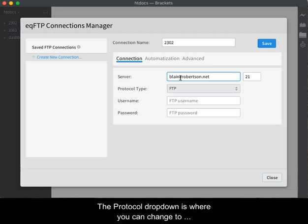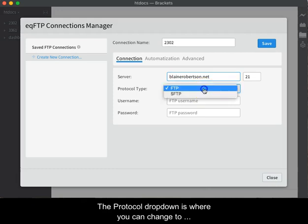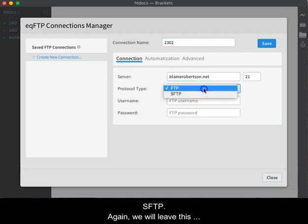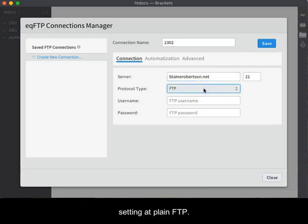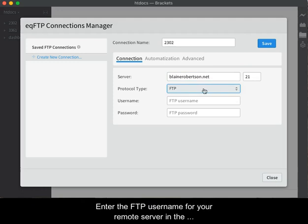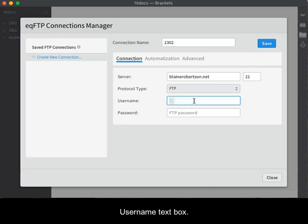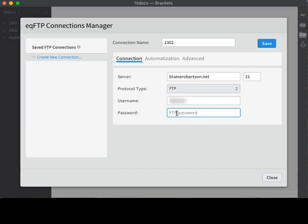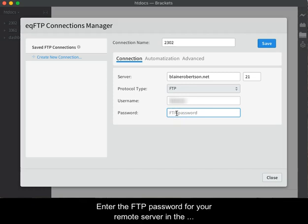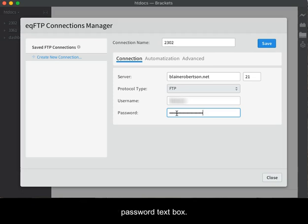The protocol drop-down is where you can change to secured FTP. Again, we will leave this setting at plain FTP. Enter the FTP username for your remote server in the username text box. Enter the FTP password for your remote server in the password text box.